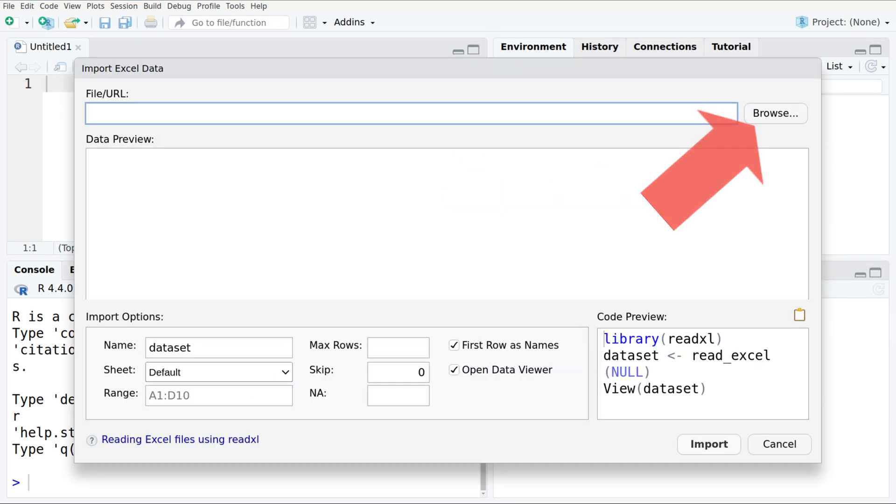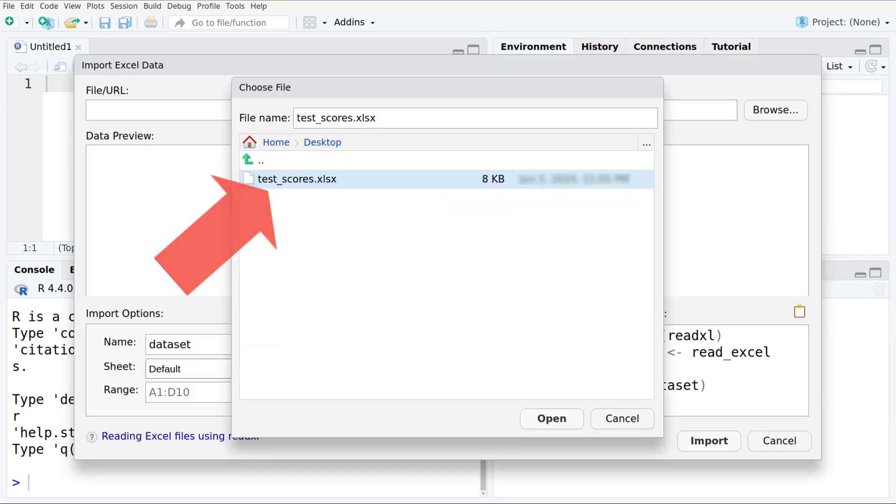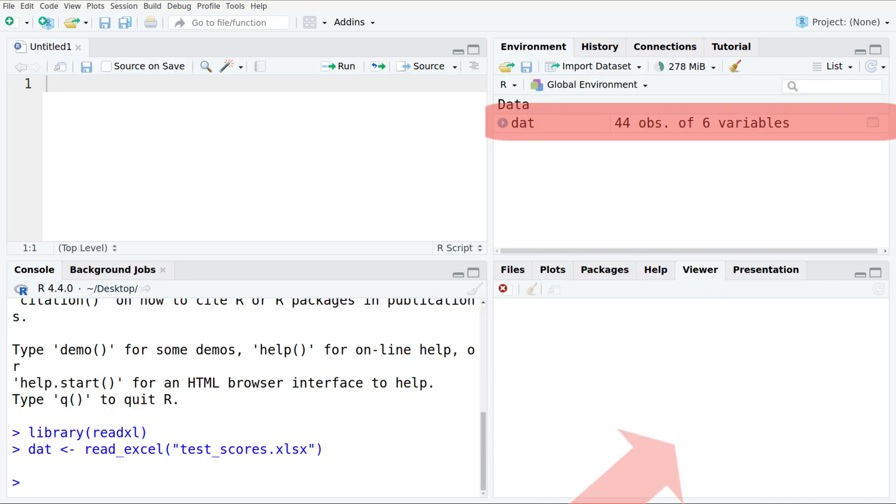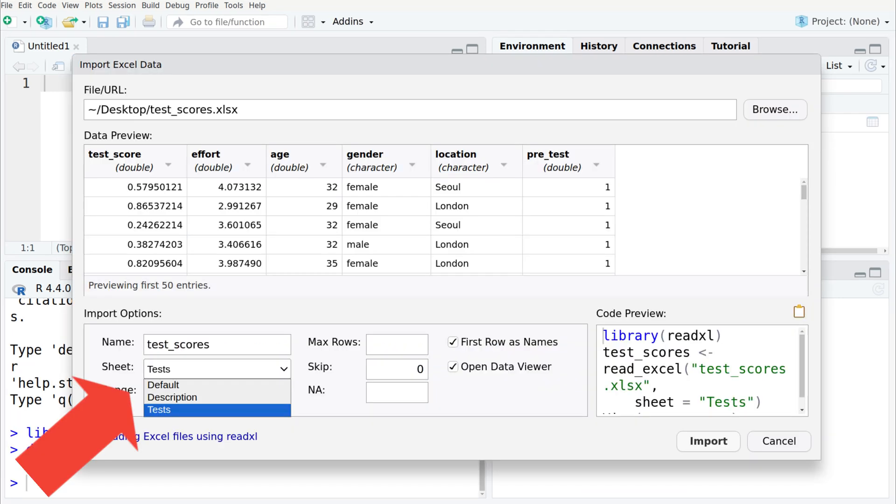Normally it's enough to select your spreadsheet. If you have a specific sheet, enter it here if things fail.